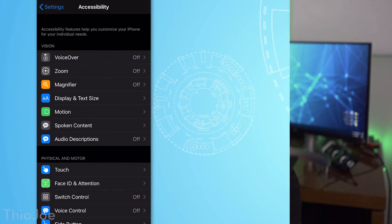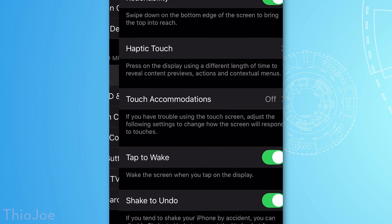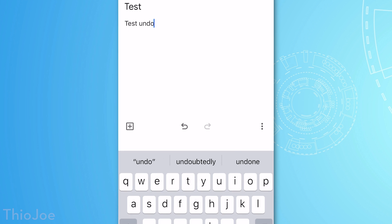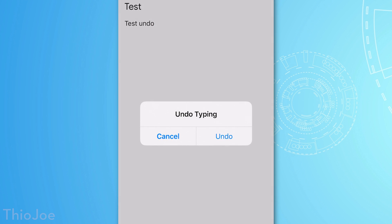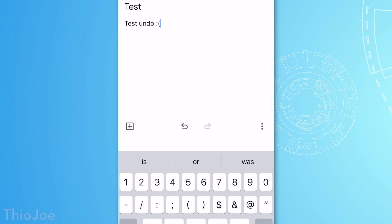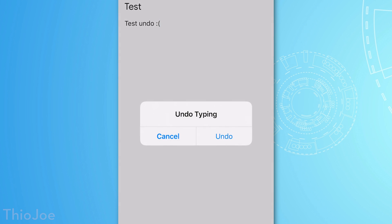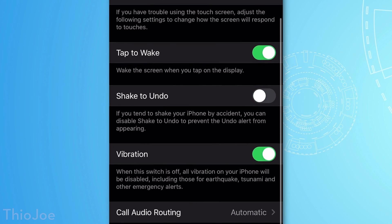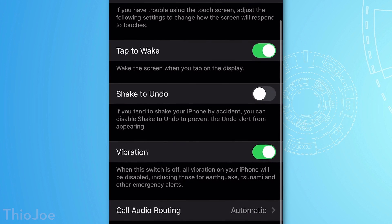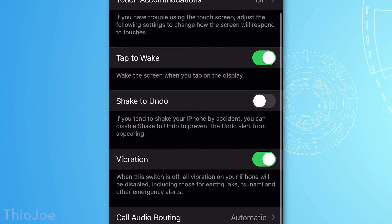Number 5: still in the Accessibility menu, go to Touch and look for Shake to Undo. This one is personal preference, but I chose to disable it because I kept accidentally activating it. For example, when doing a workout and tossing my phone onto the bed, this would trigger the undo popup every time. After disabling it, no more problems. So if you keep seeing it pop up when you don't mean to, you can just turn it off.